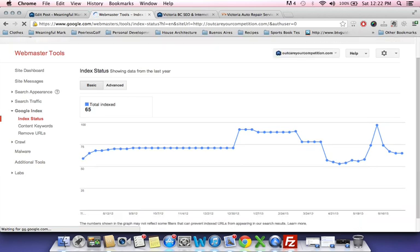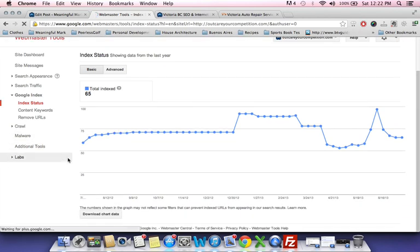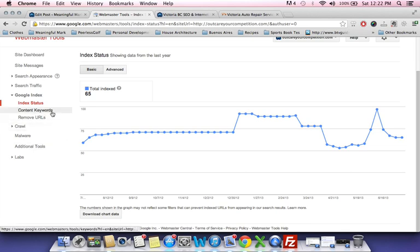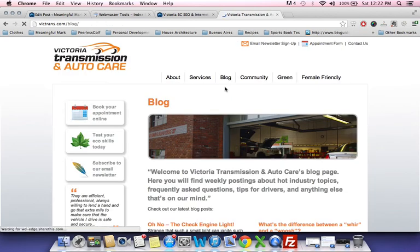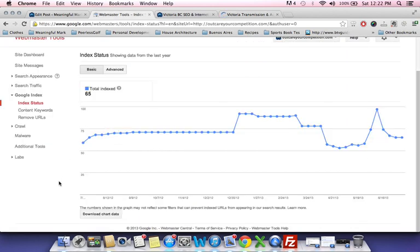Google indexing shows you how many pages you have indexed. I've got 65 — about 35 are blog posts and 30 are regular pages. More importantly, you want more web pages, and that's why I talk about blogging and content marketing. The more pages you have, Google deems your site as credible and tries to rank it better. Creating fresh content is what Google likes, so keep blogging — Victoria Transmission and Auto Care is now doing weekly blogs.